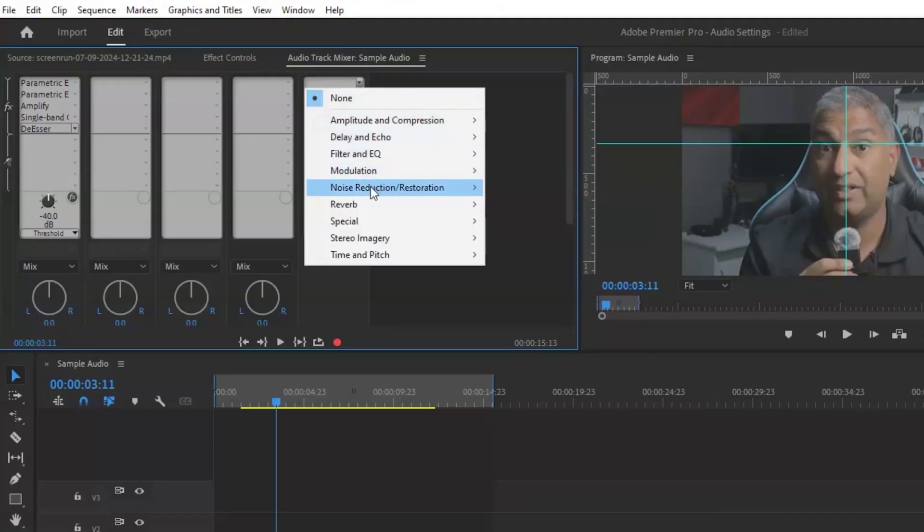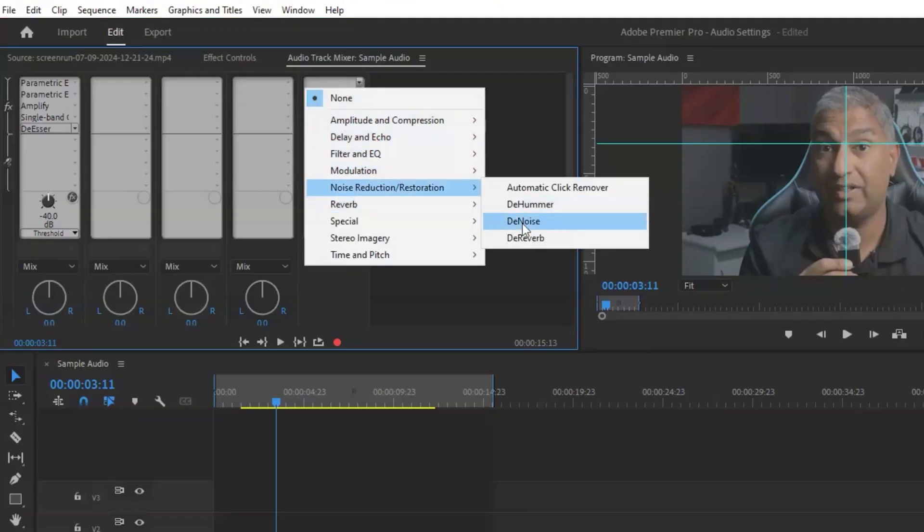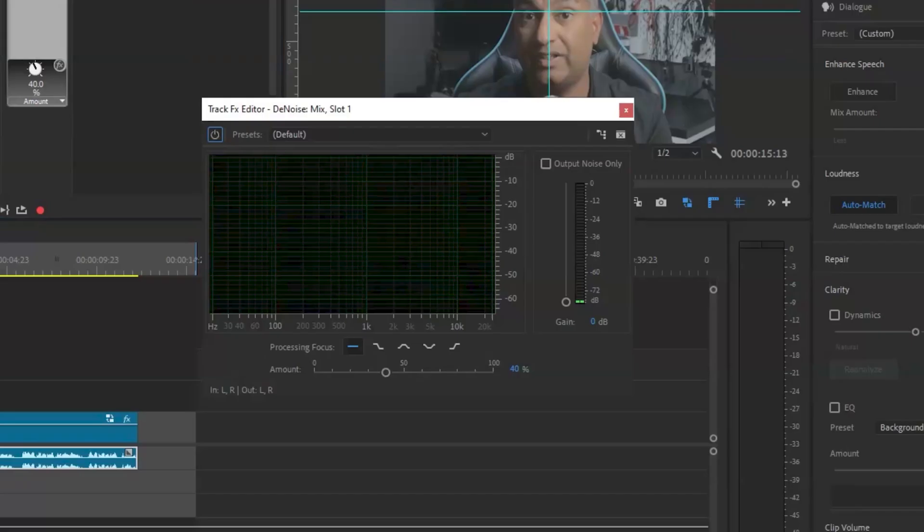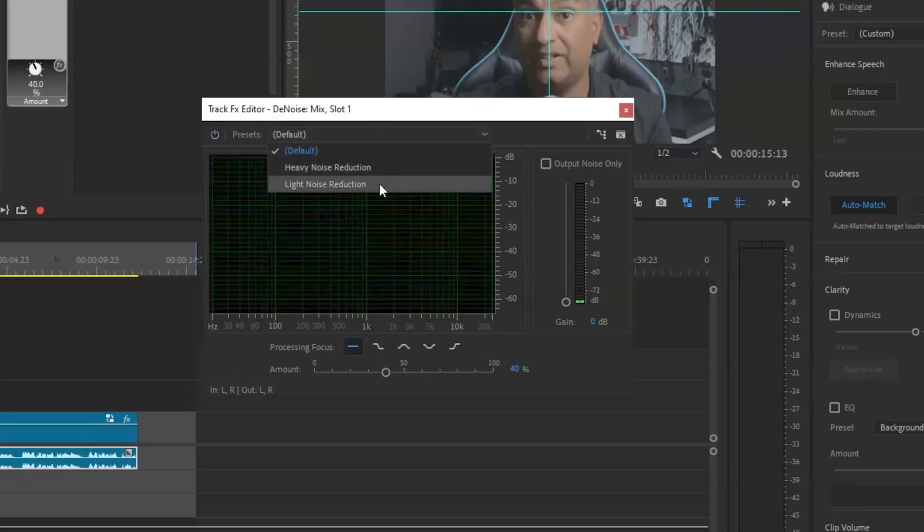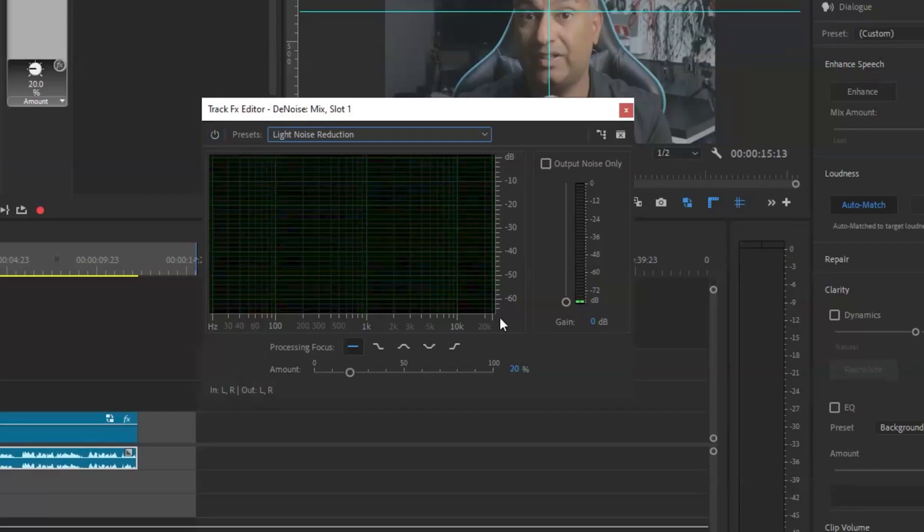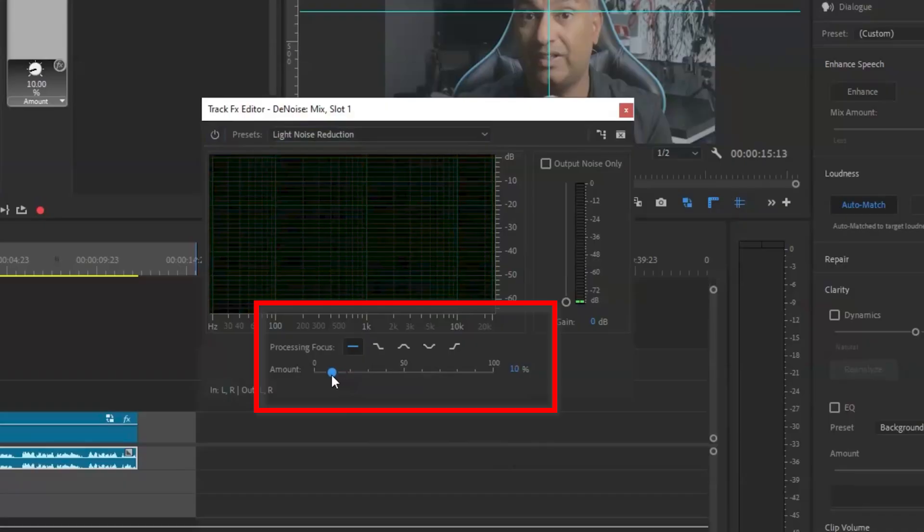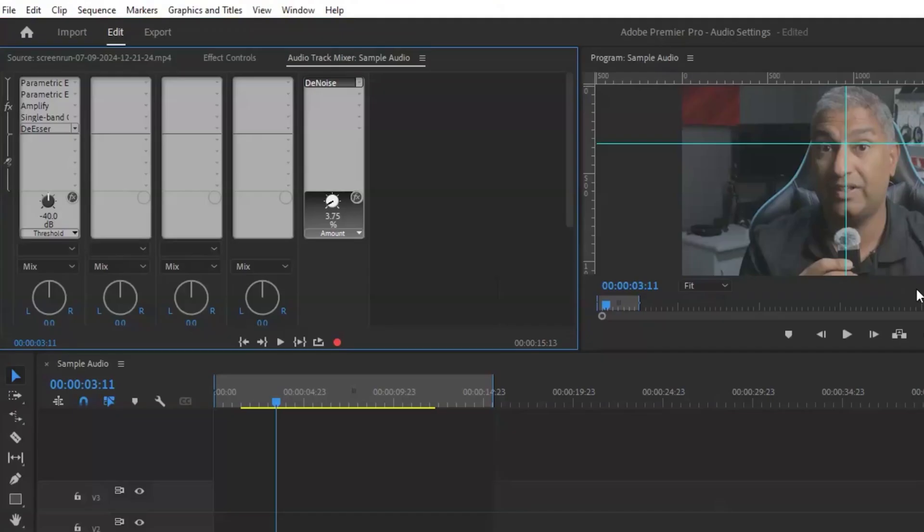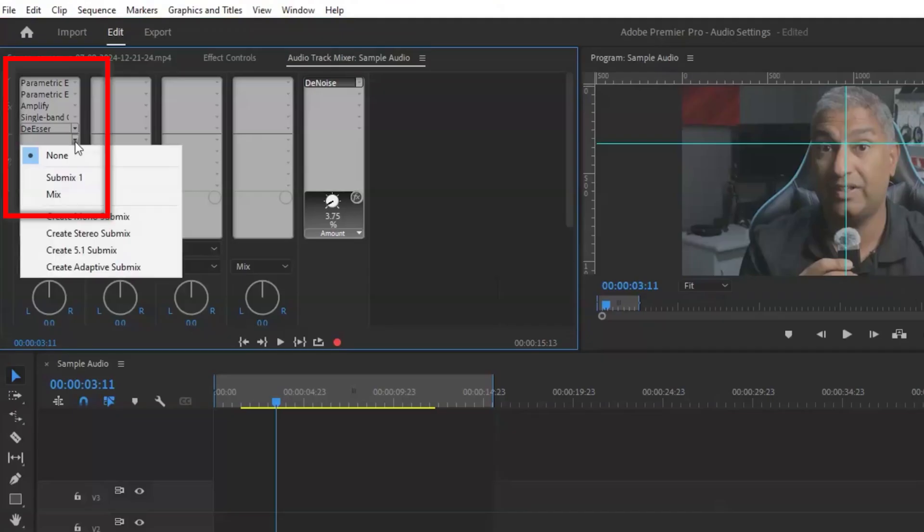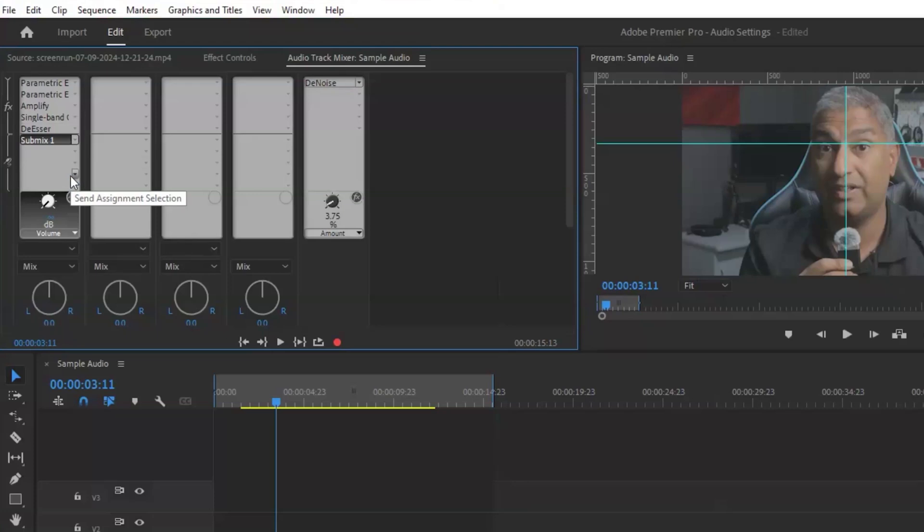Now you can add de-noise effect here. You can select the default preset light noise reduction. Depending on your mics, I'm using the Ulanzi wireless mic and I find four percent is sufficient noise reduction for my needs. You can also reference the sub mix track on other audio clips that may need the de-noise effect applied.